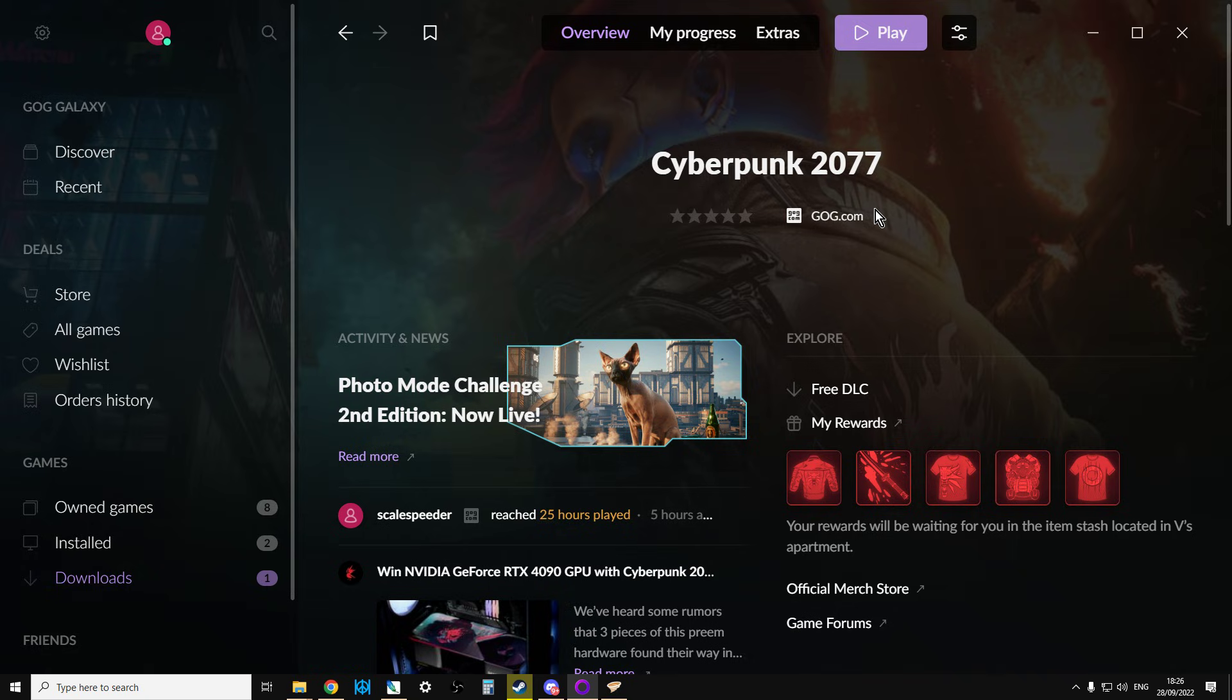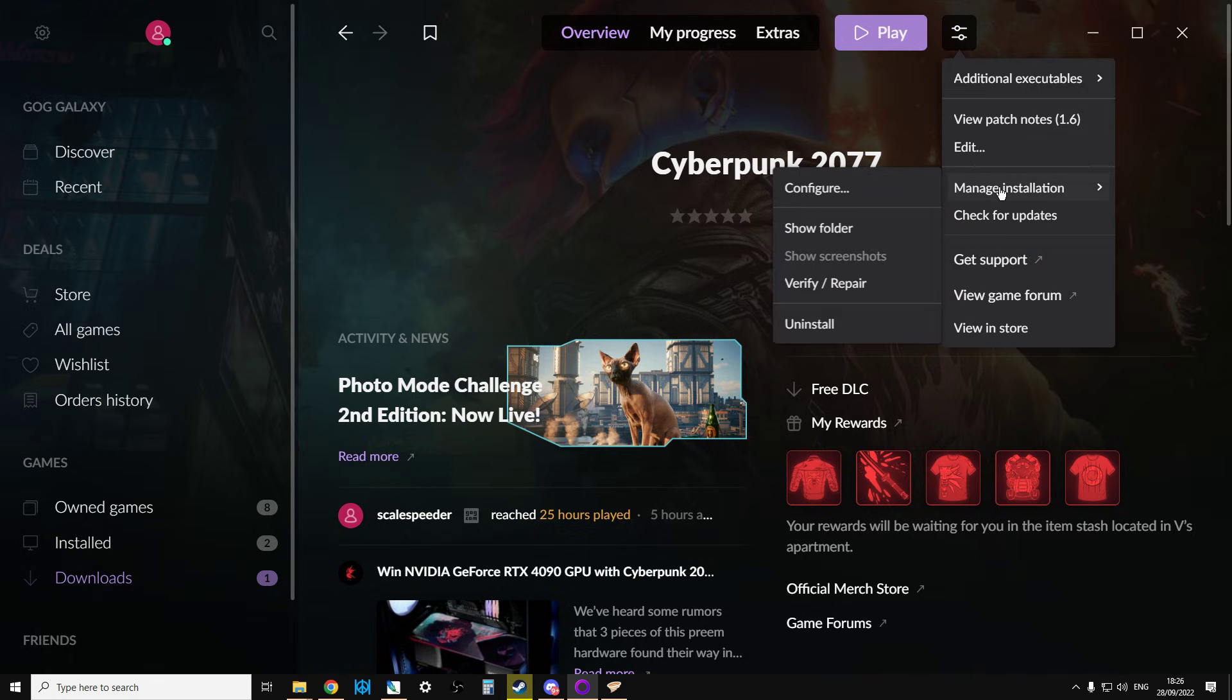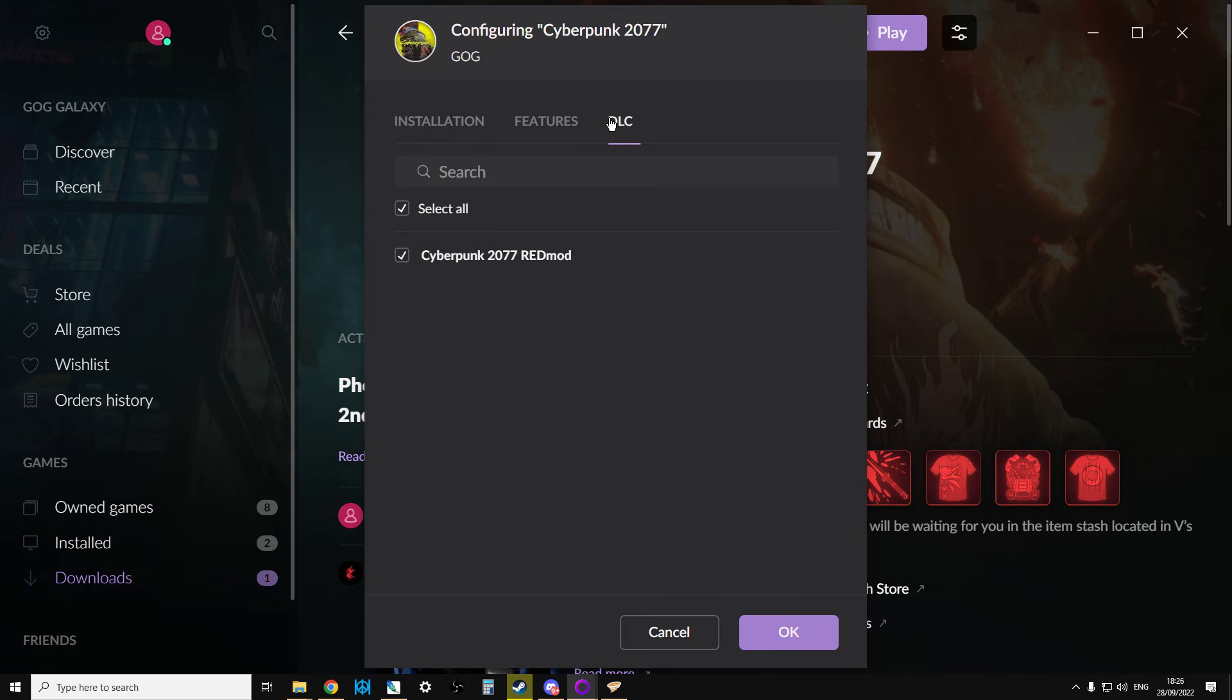On GOG, on the Galaxy Launcher, you click on Cyberpunk, click on Manage Installation, click on Configure, and there'll be a DLC option, and then you click on Cyberpunk 2077 REDmod, and that will then start downloading it.